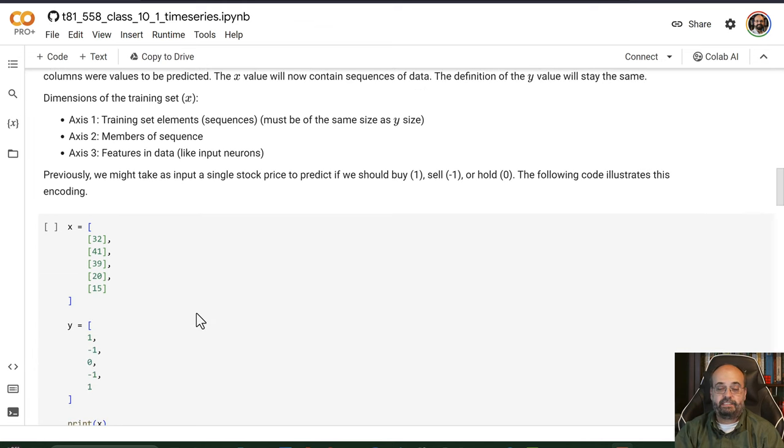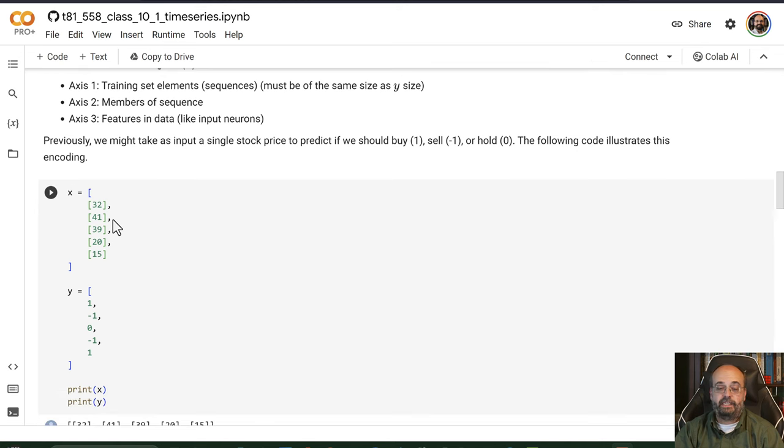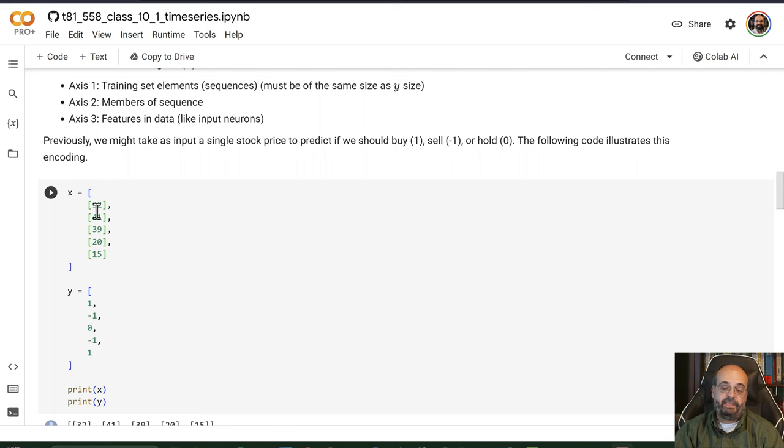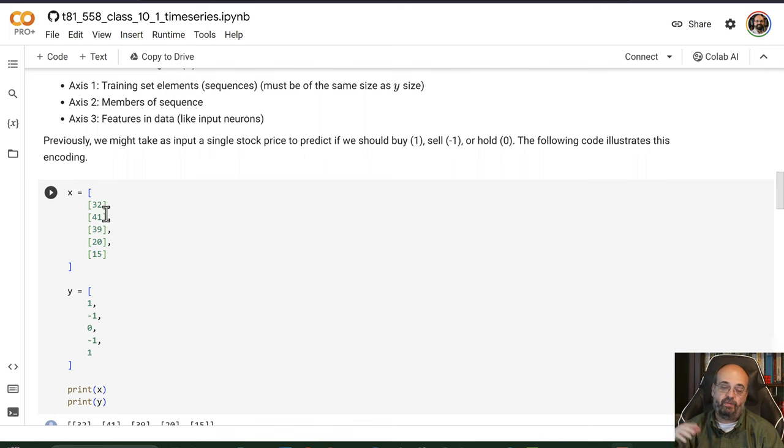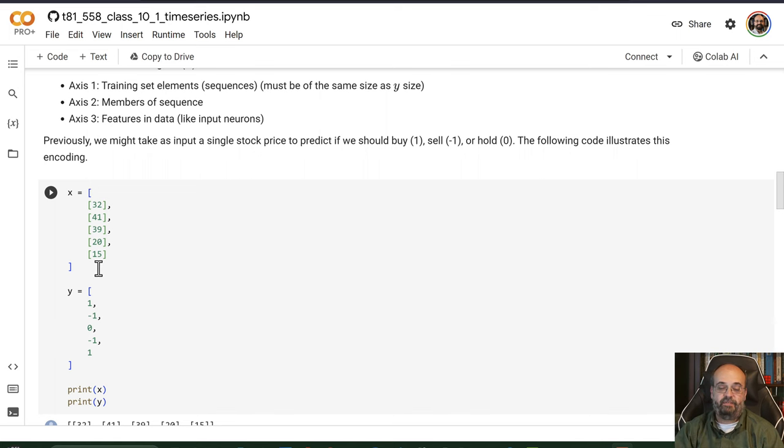So previously we might take a single input like this. Here we're passing in 3241. So this is some column. It might be called A or whatever. Maybe this is some sort of a security, like a stock that is going up and down. Or maybe it's the number of sunspots. It could be any number of things.